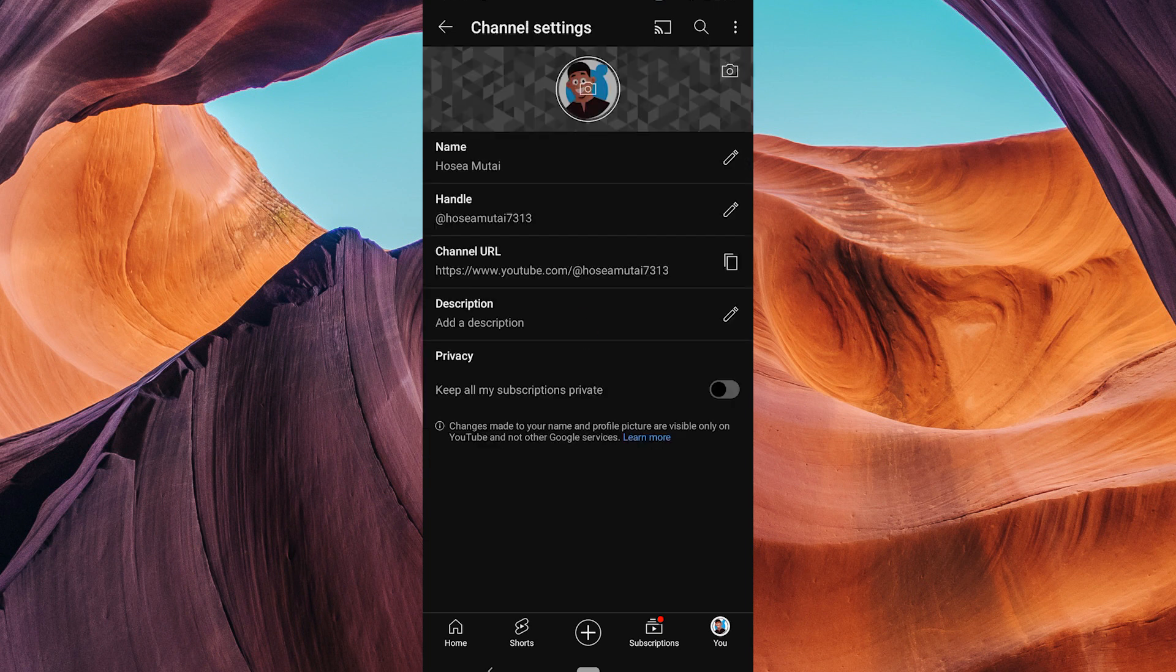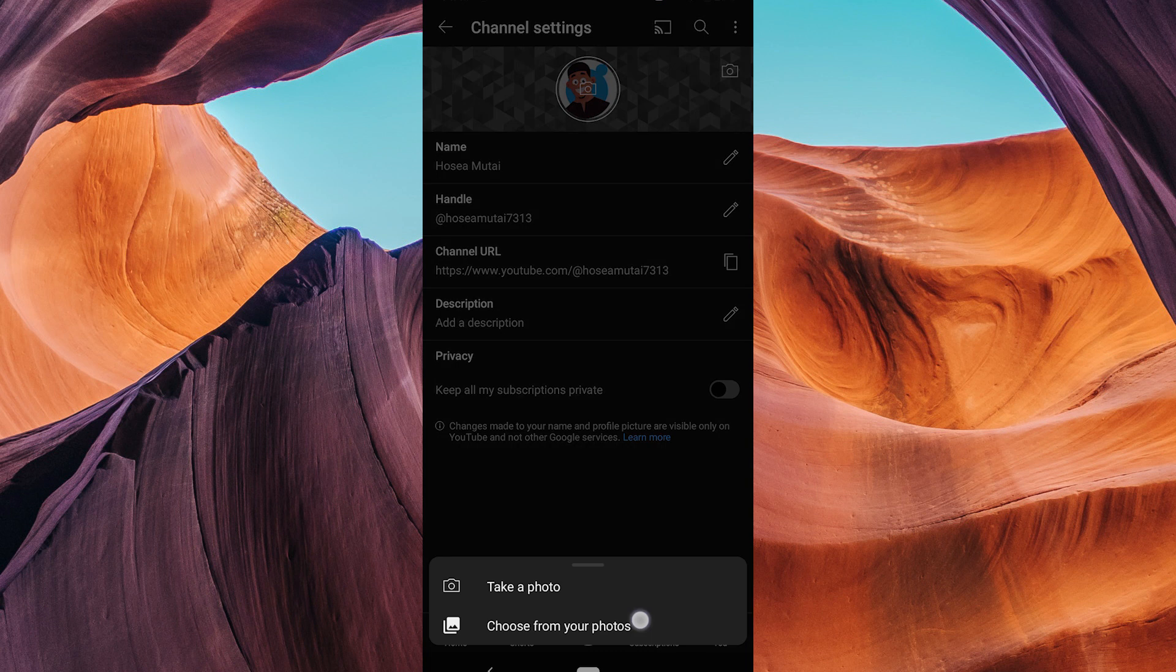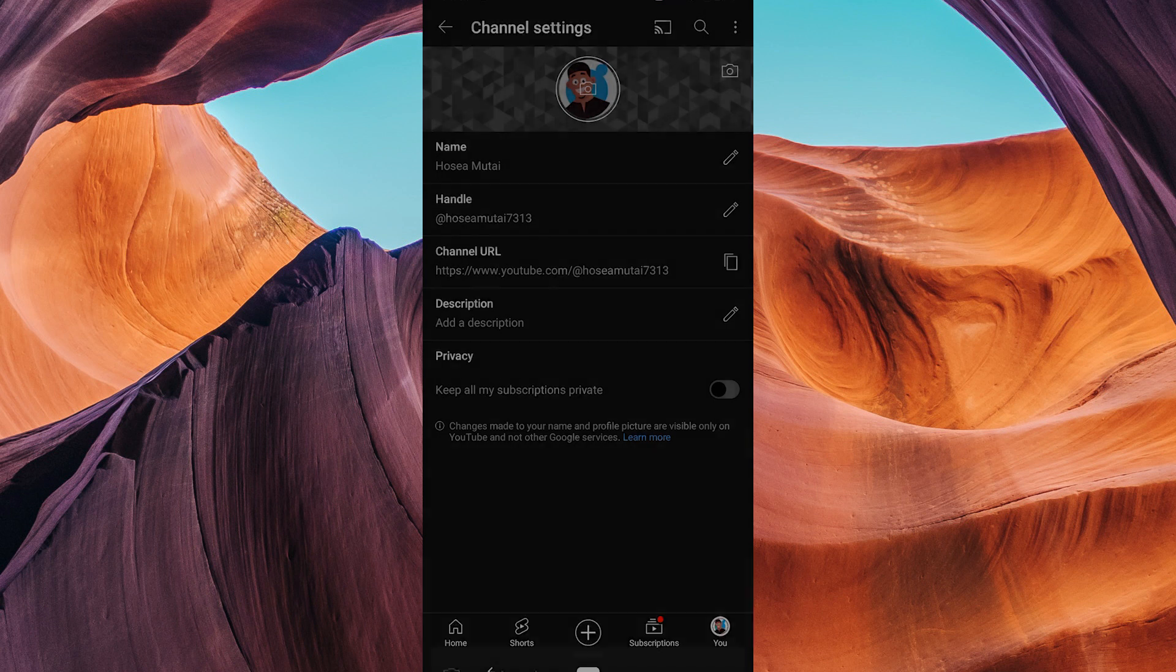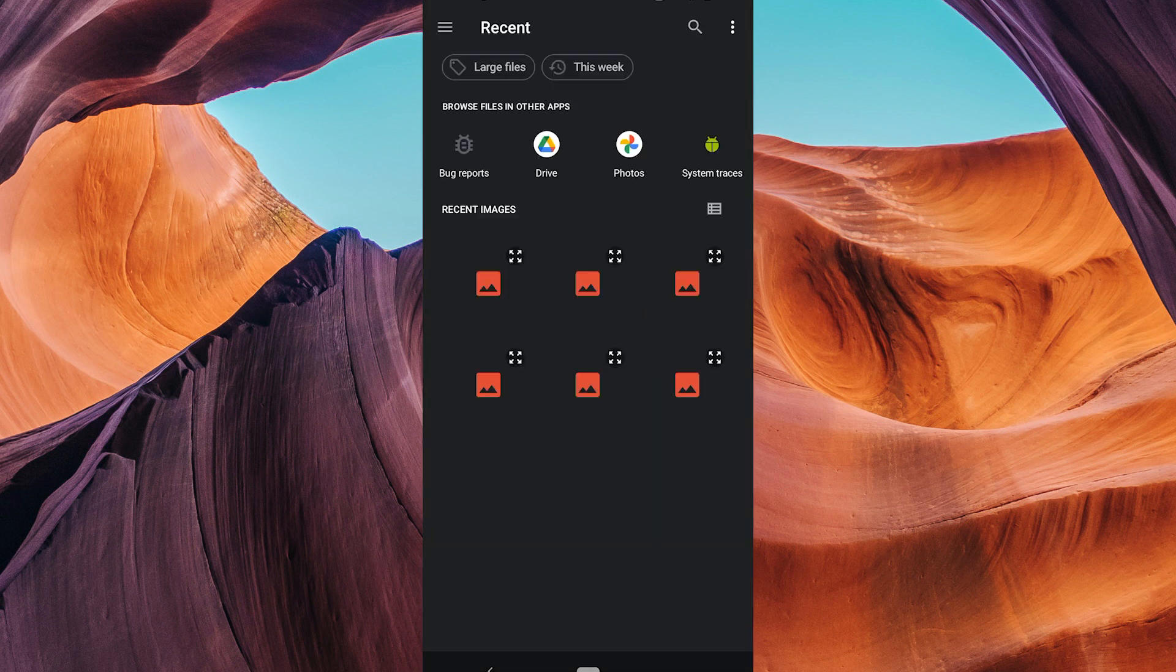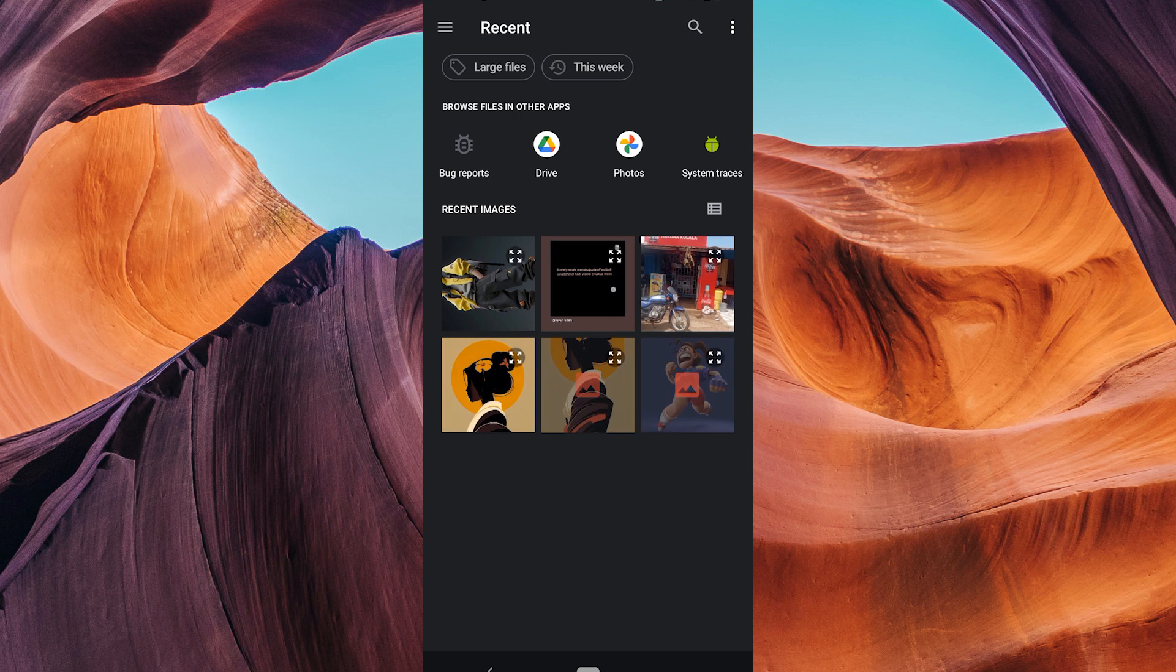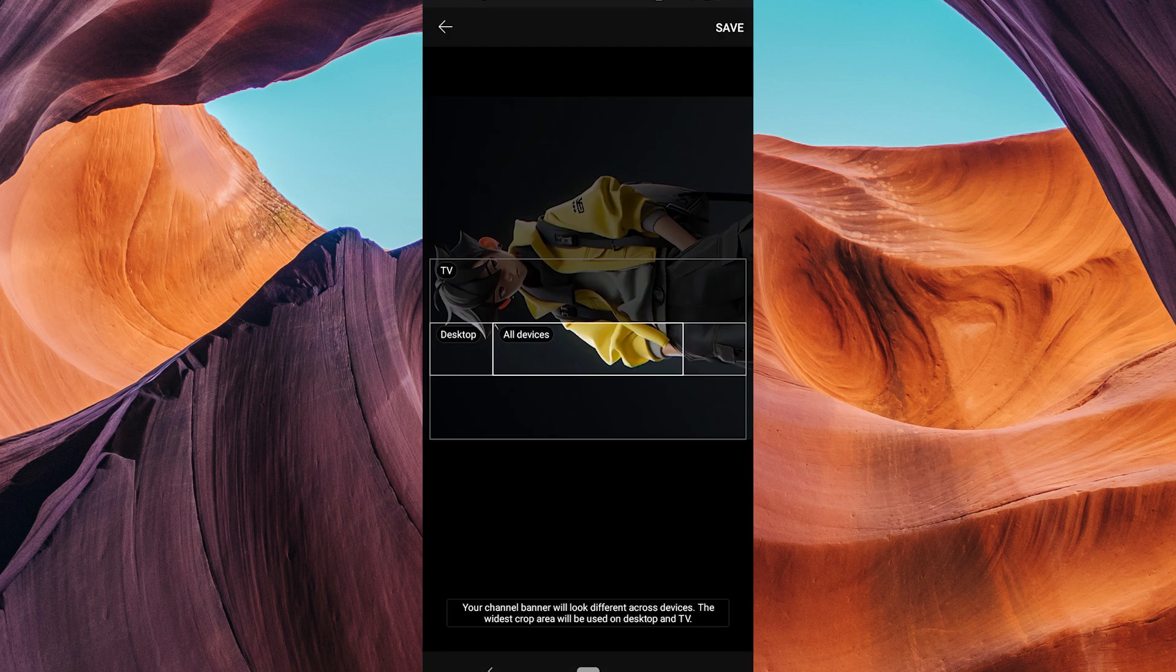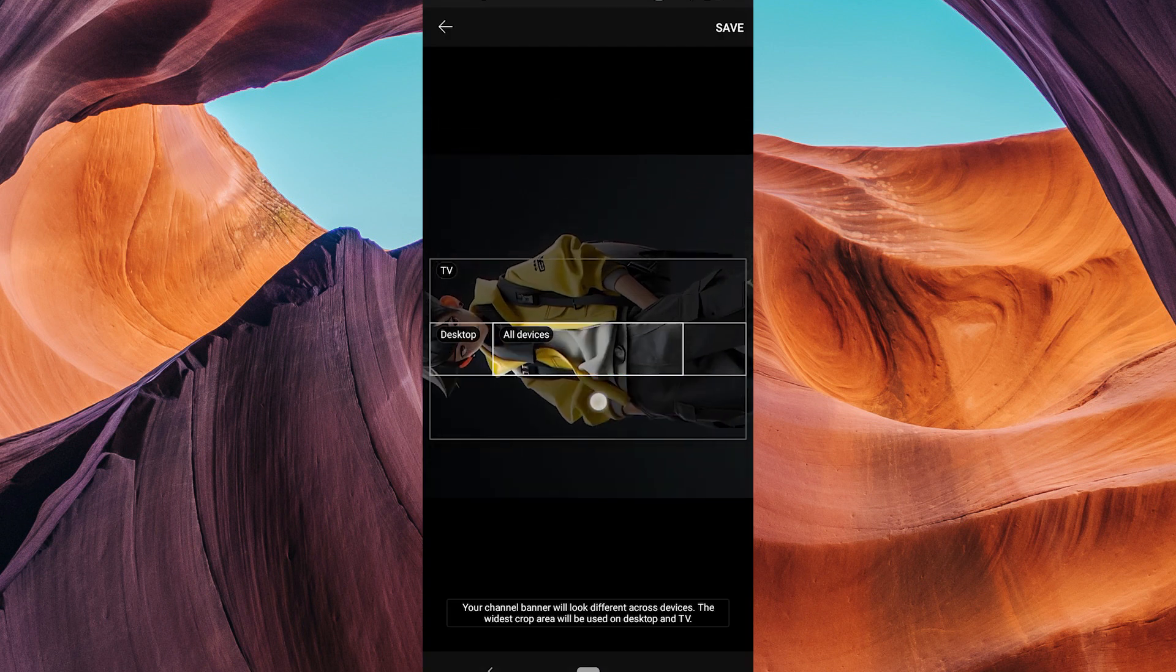On the next screen, tap on the camera icon. Now you can either choose a banner from your device's gallery or take a photo. Pick the one you like. You can adjust the position of your banner if needed.